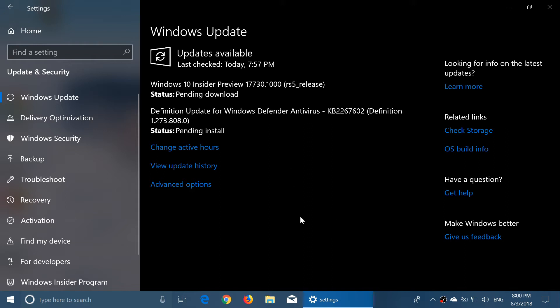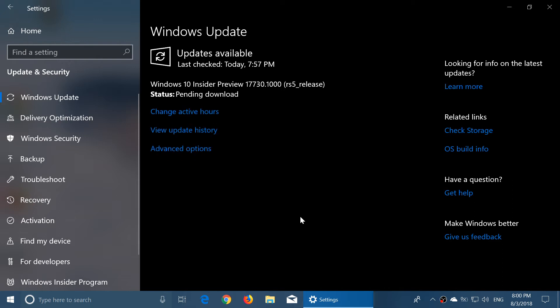Well, build 17730. Fast Ring Insiders, check it out. It's available right now. Of course, as you see here, getting things ready.